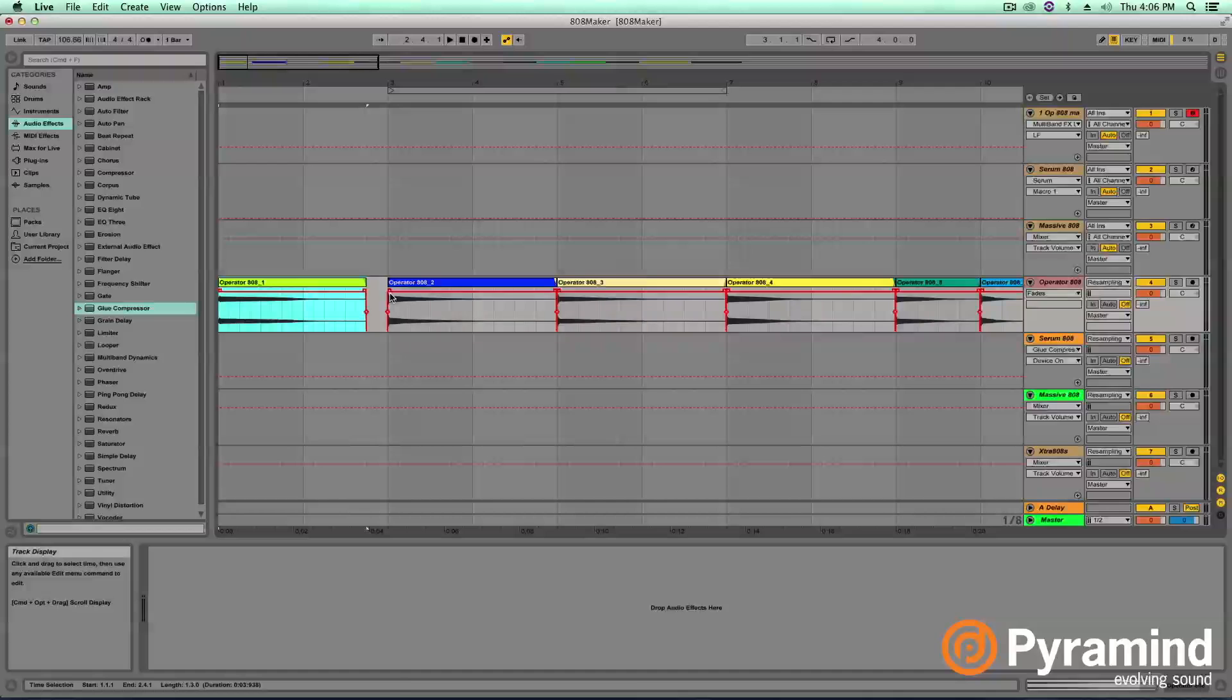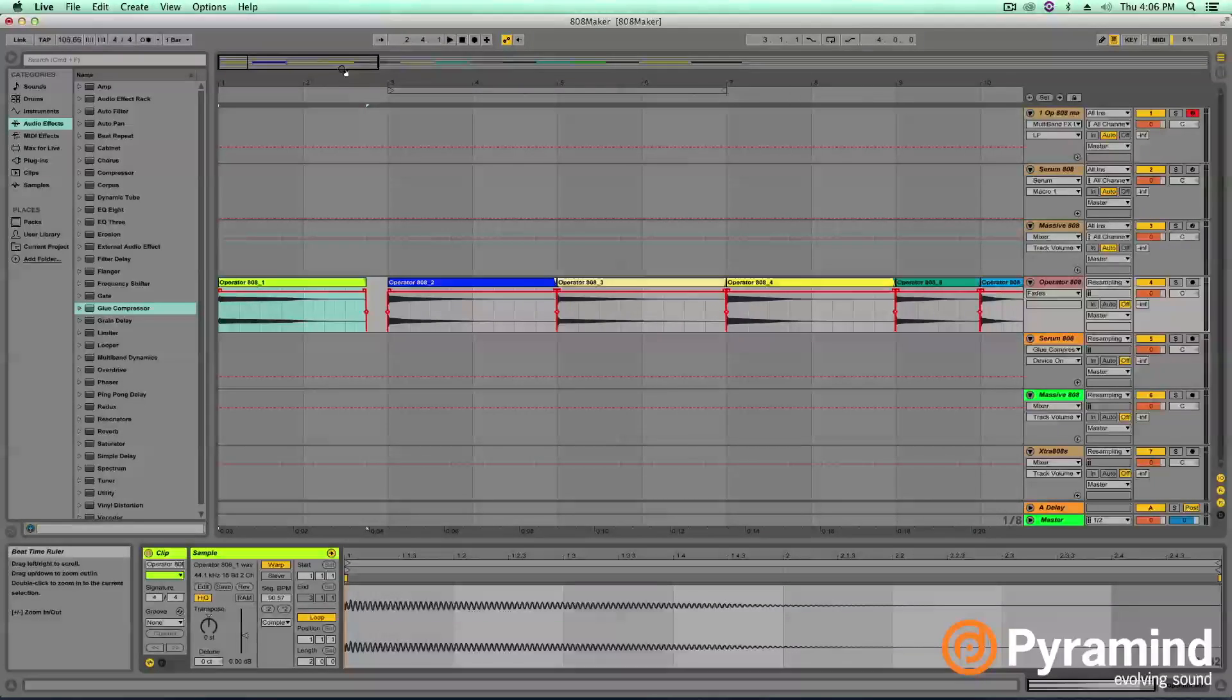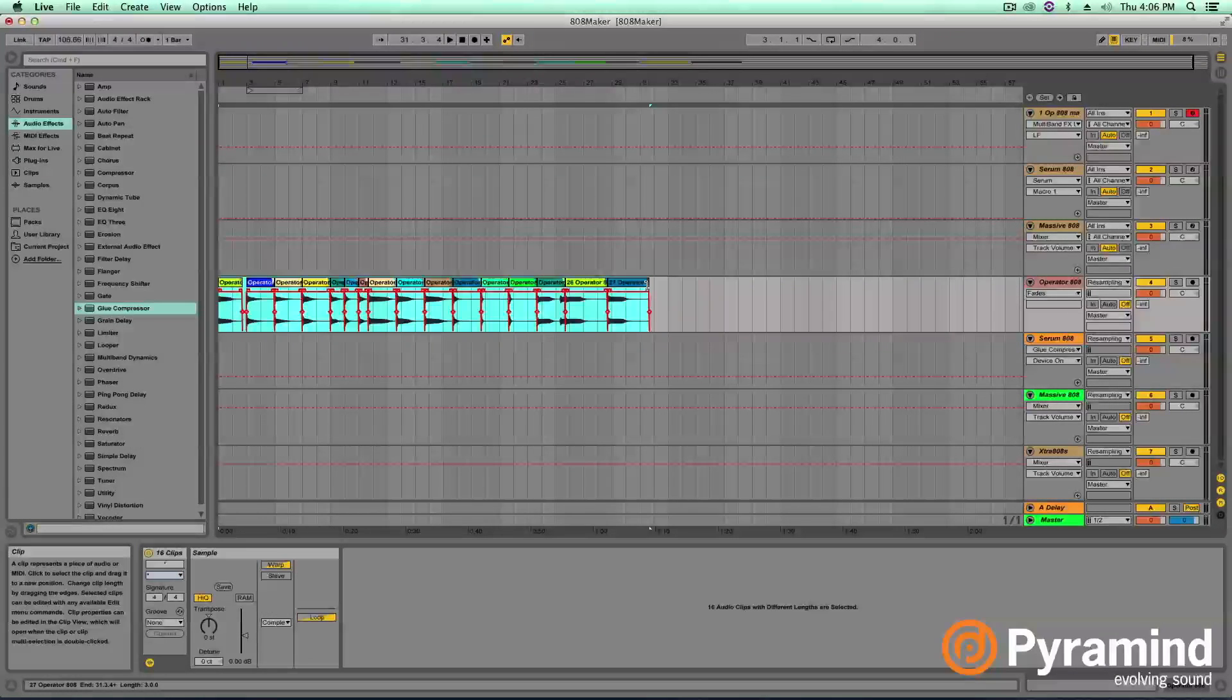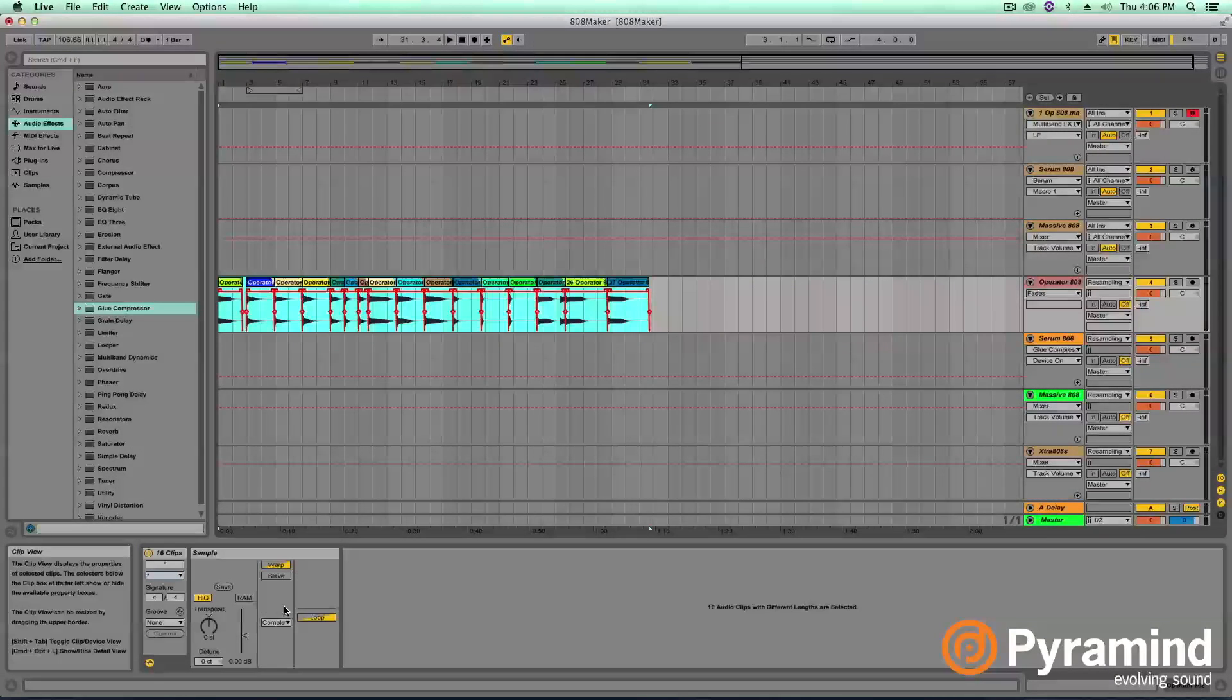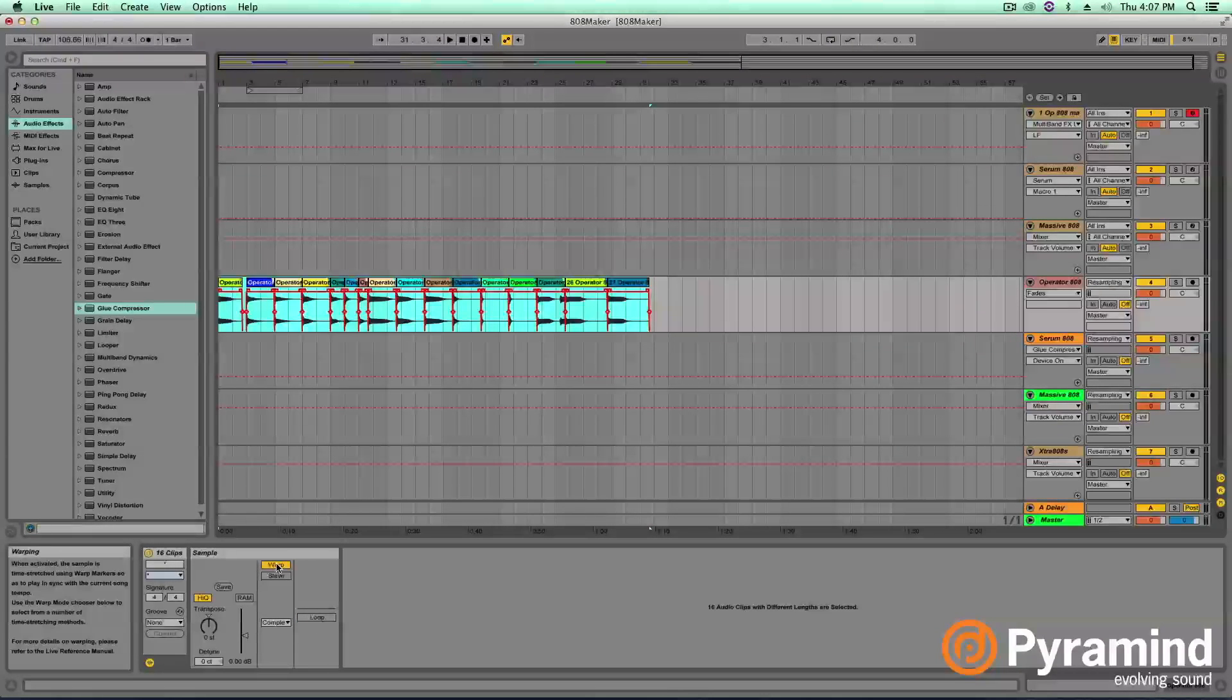But I'm going to go ahead and run through each of them. What I want to do is first off, I'm going to highlight all of them and turn Warping off. We do not want Warping and we do not want Loops either. So I'm going to turn both of those off.